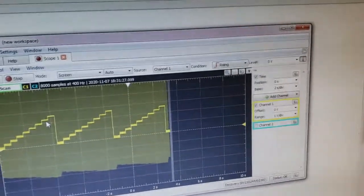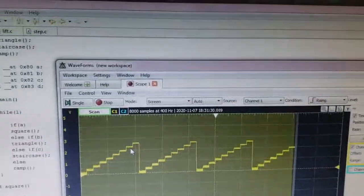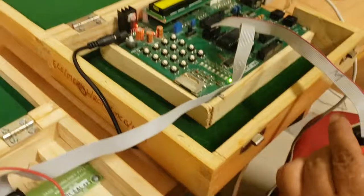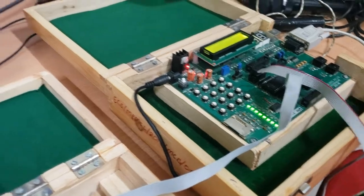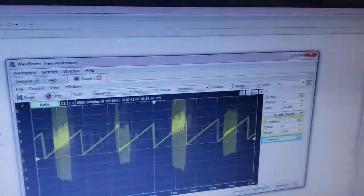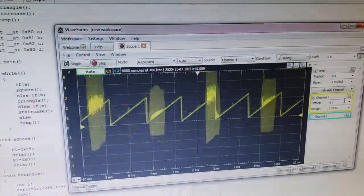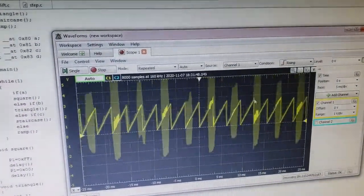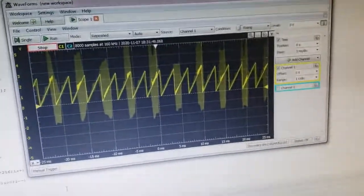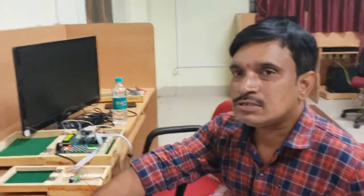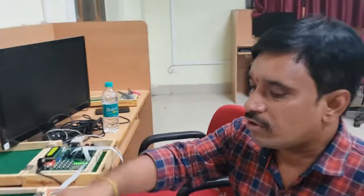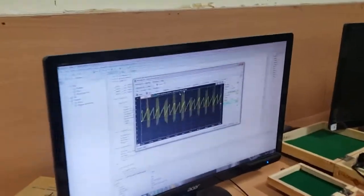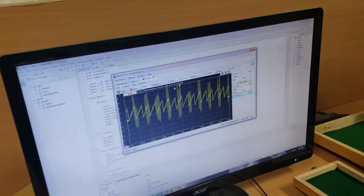The staircase goes from bottom to top. Turning on the fourth switch gives the response of a ramp function. We can also generate sine wave and cosine functions using this DAC add-on module, and all of these can be seen on the waveform software on the computer. Thank you.